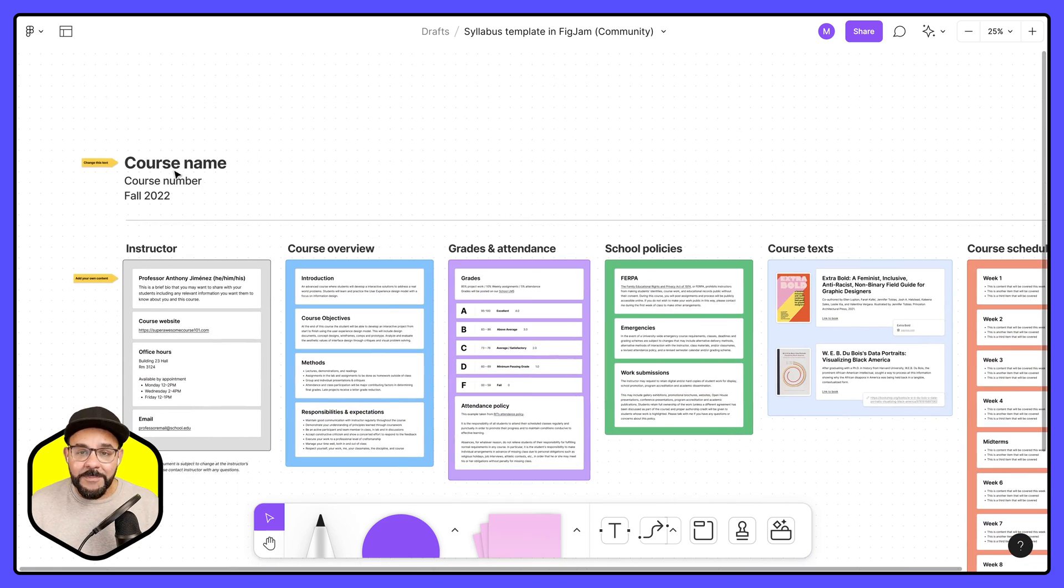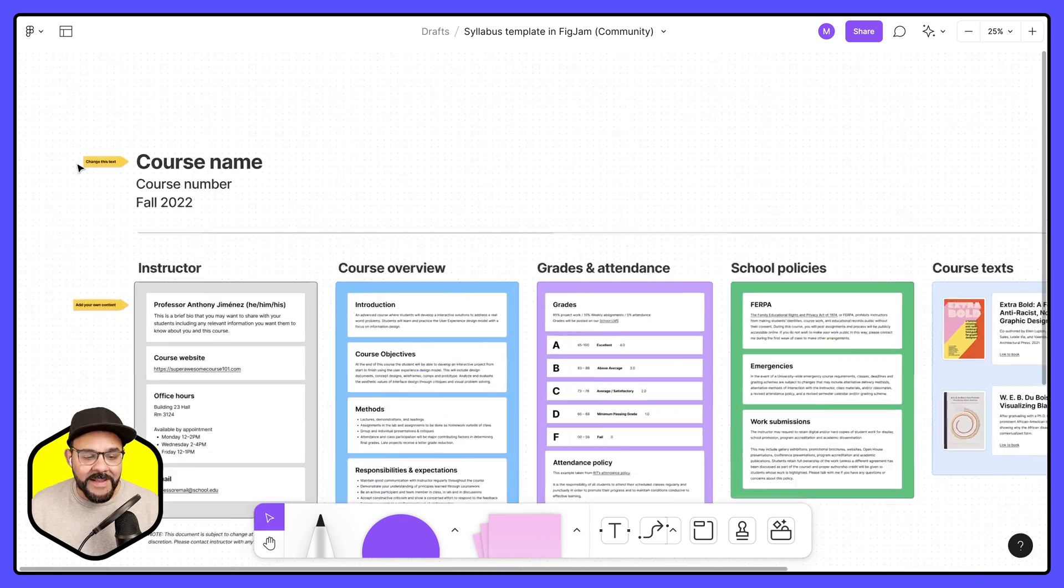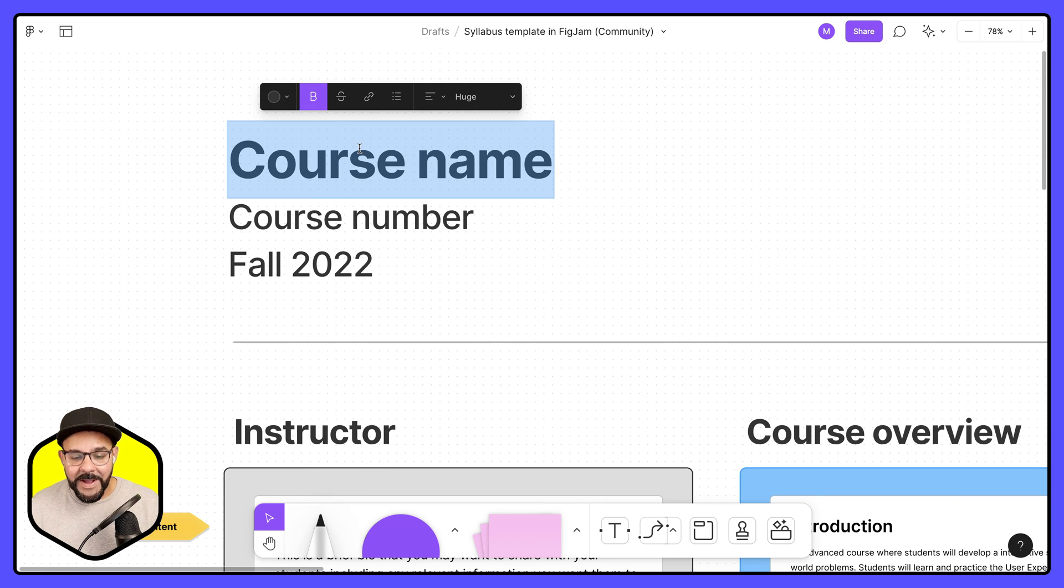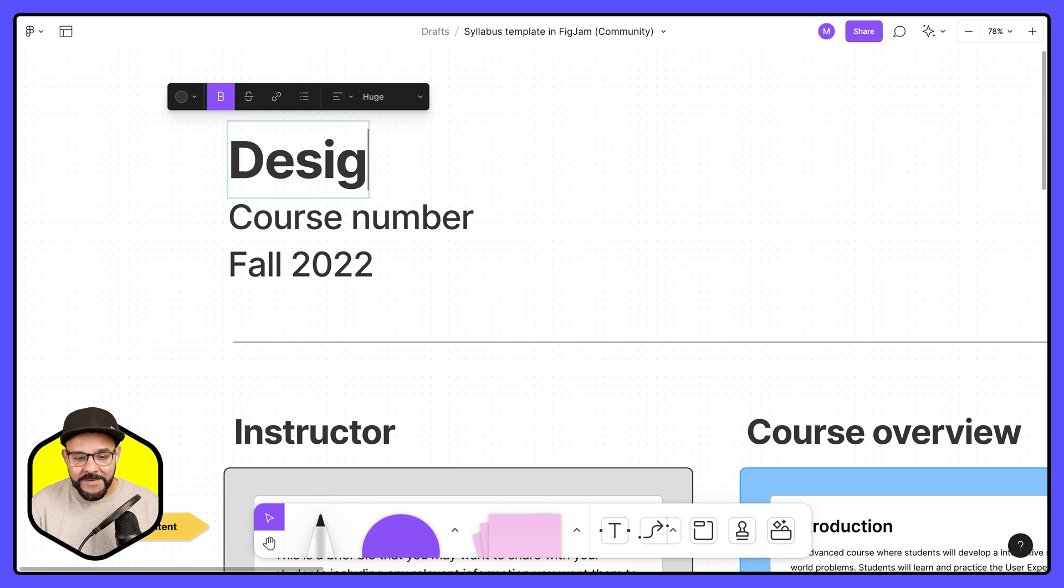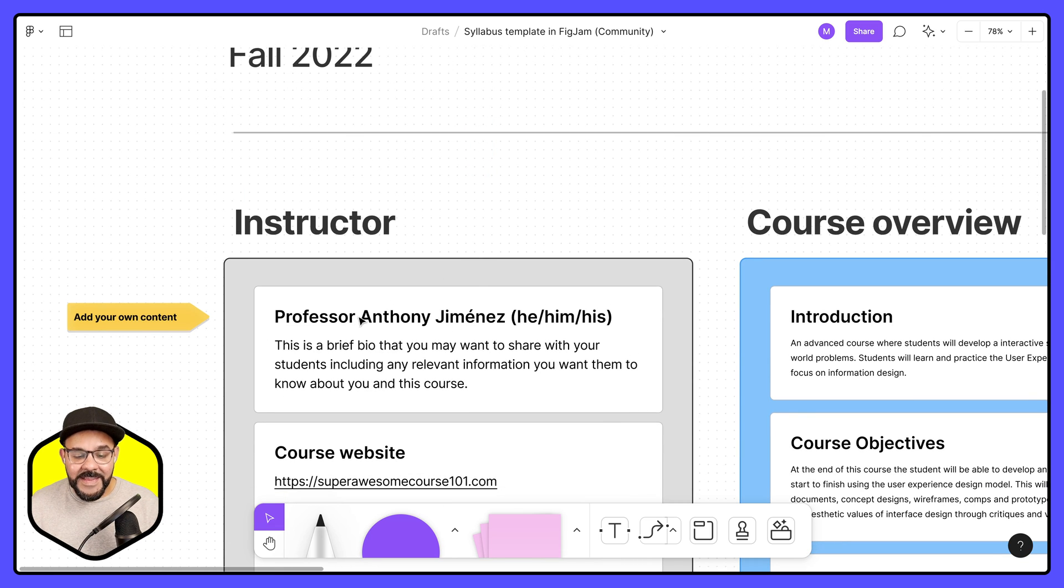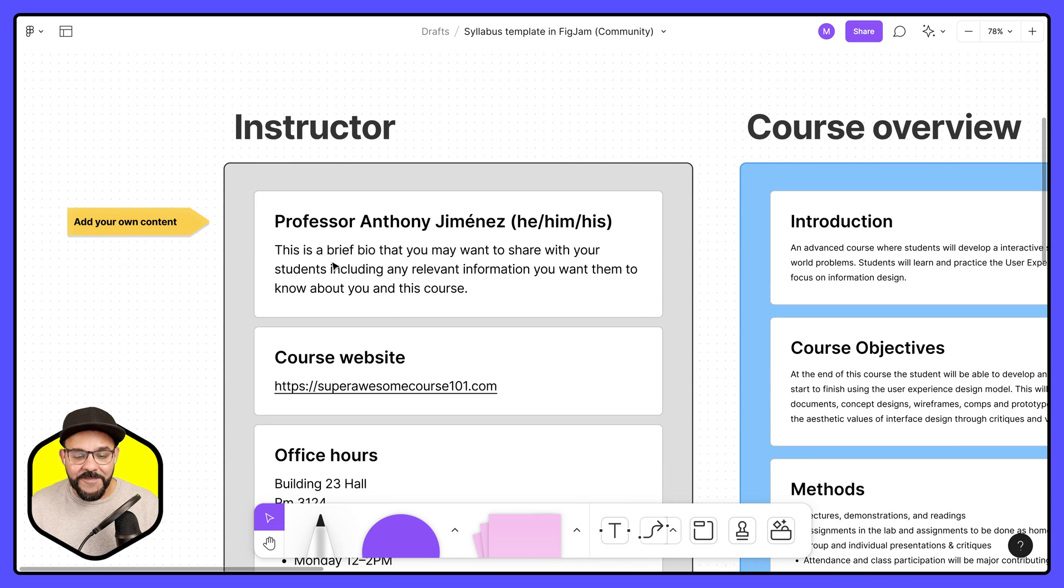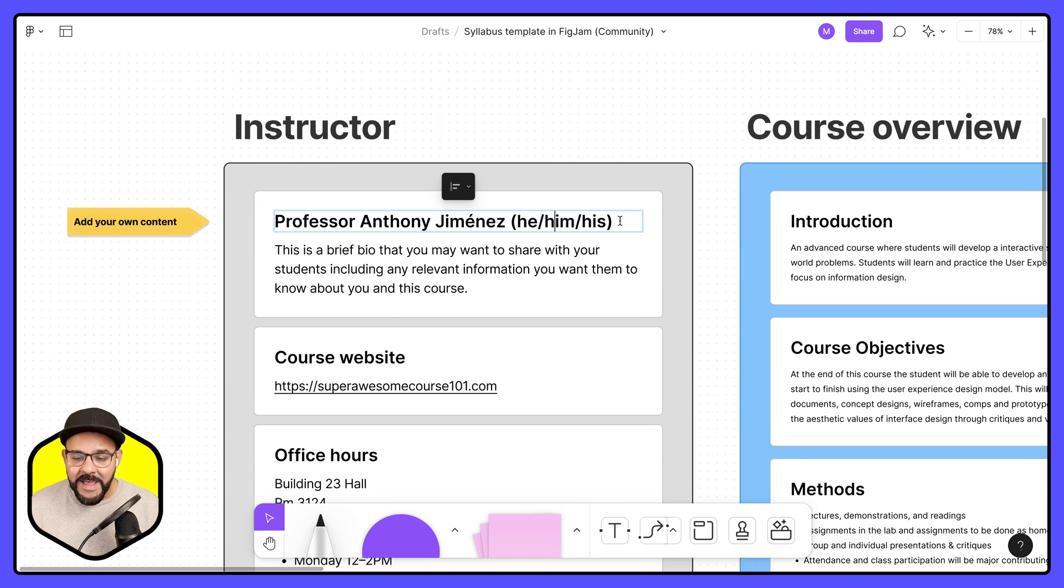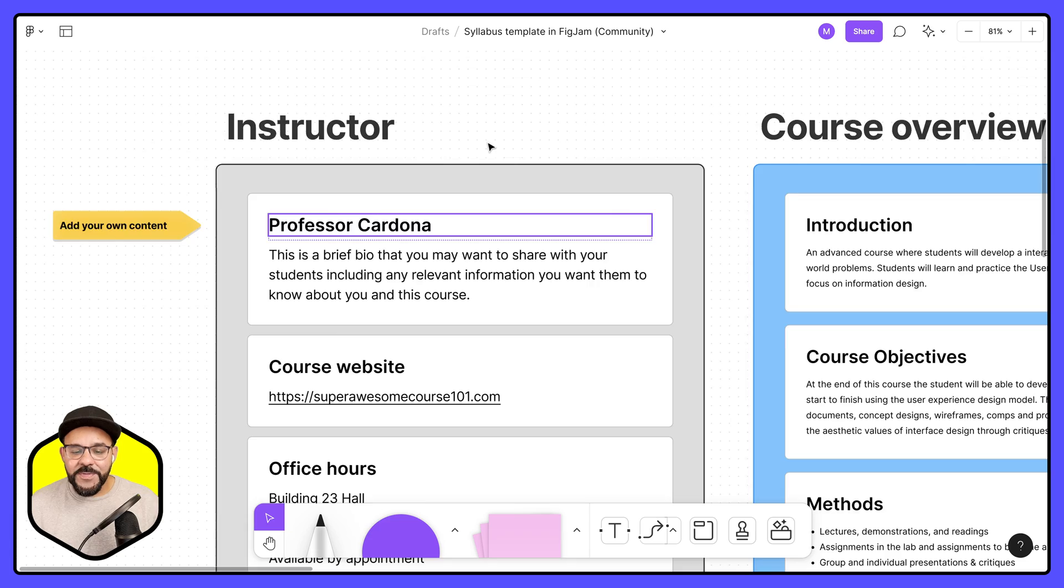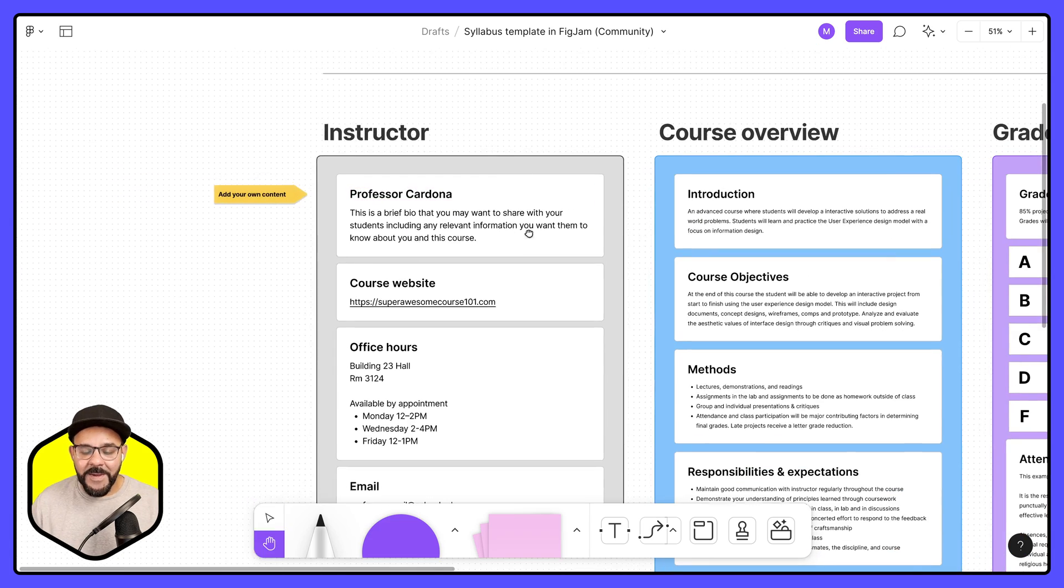Here I can begin to customize everything that I want. So I can change this text here. Let's say my course name is design 101. Let's say here I'm going to change some information about me as an instructor. I'm going to change this to Professor Cardona.